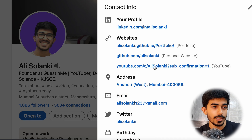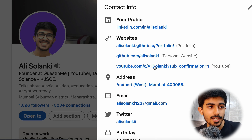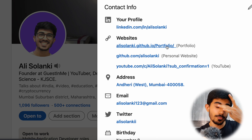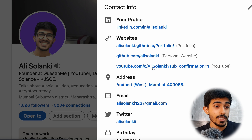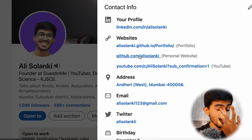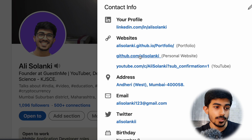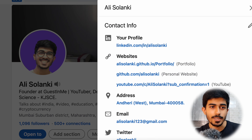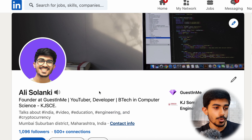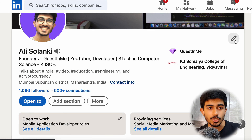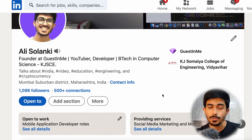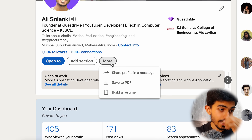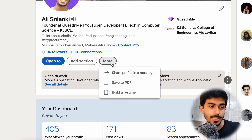Other than that, we have our contact info. There are a couple of websites I've listed — my LinkedIn profile, my GitHub portfolio, my entire portfolio website, GitHub profile, YouTube, my address, email, Twitter — all of those have been added. You can add those things as well; just press the edit button and you'll be able to add them directly.